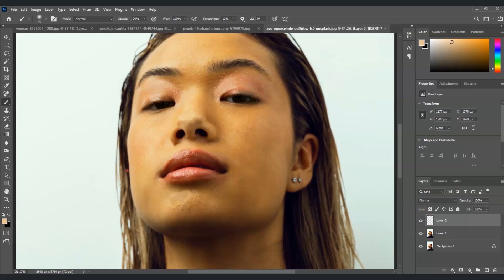And that is how to remove oil and sweat from face in Photoshop. See you in the next videos.